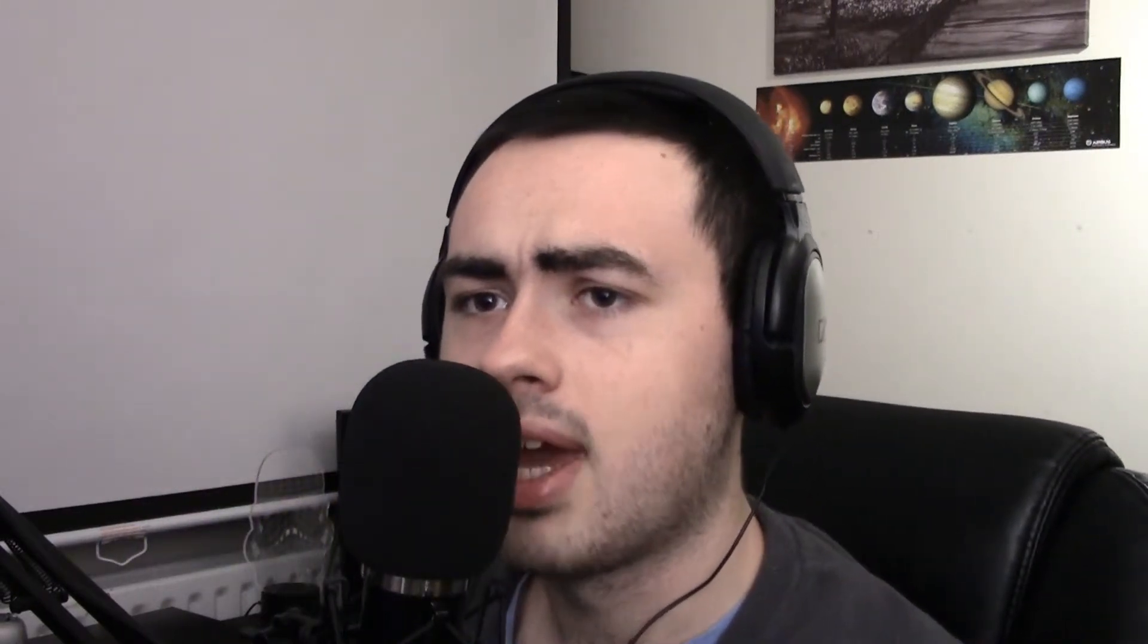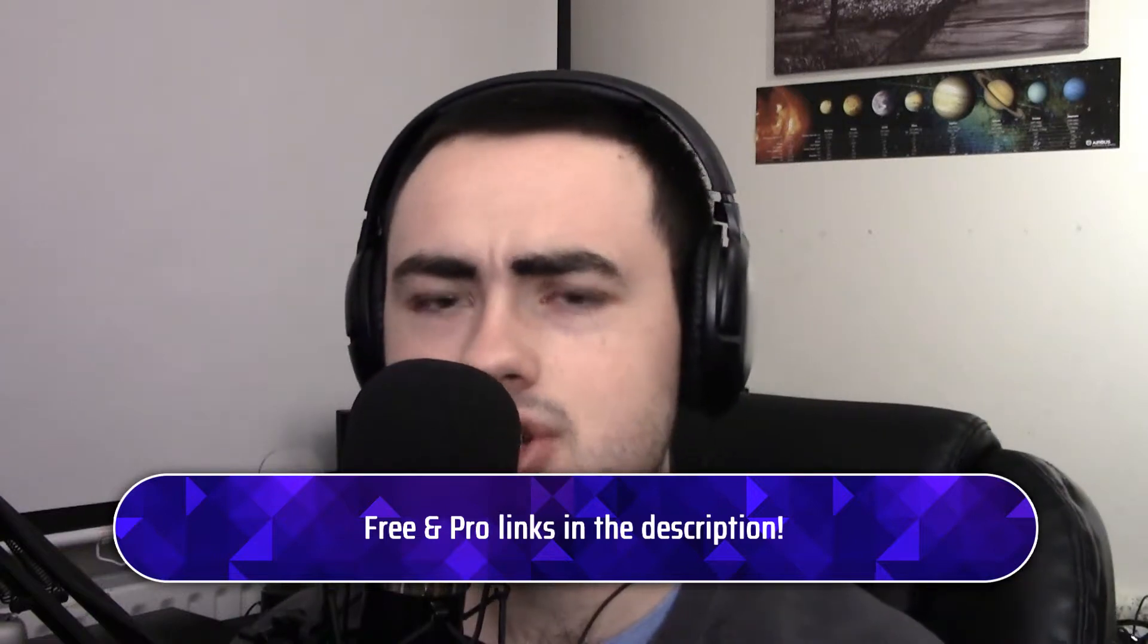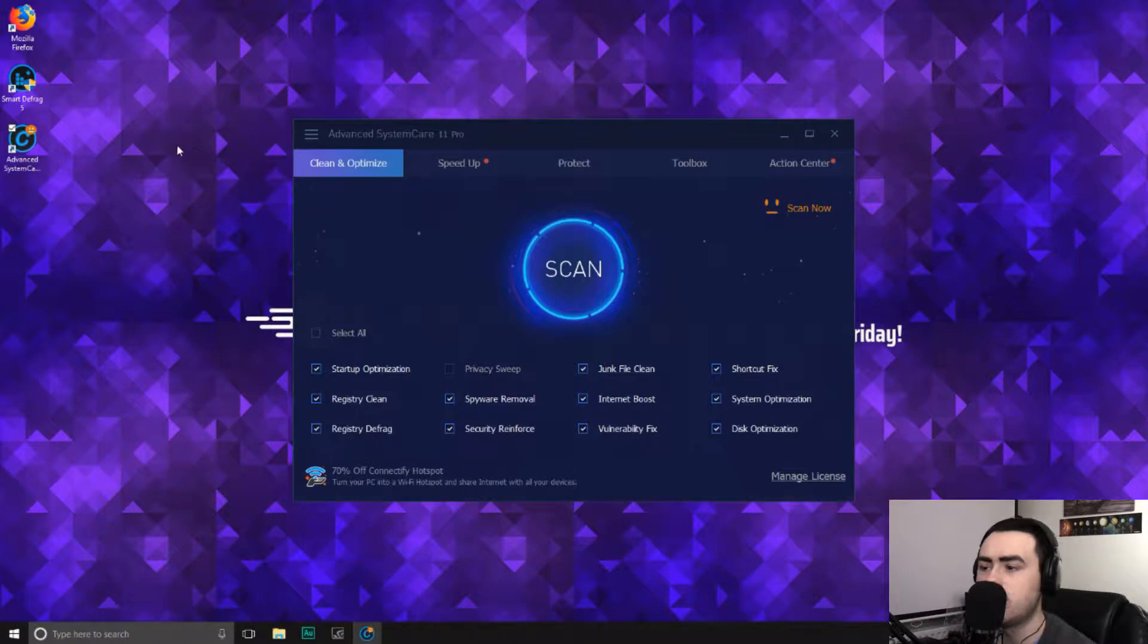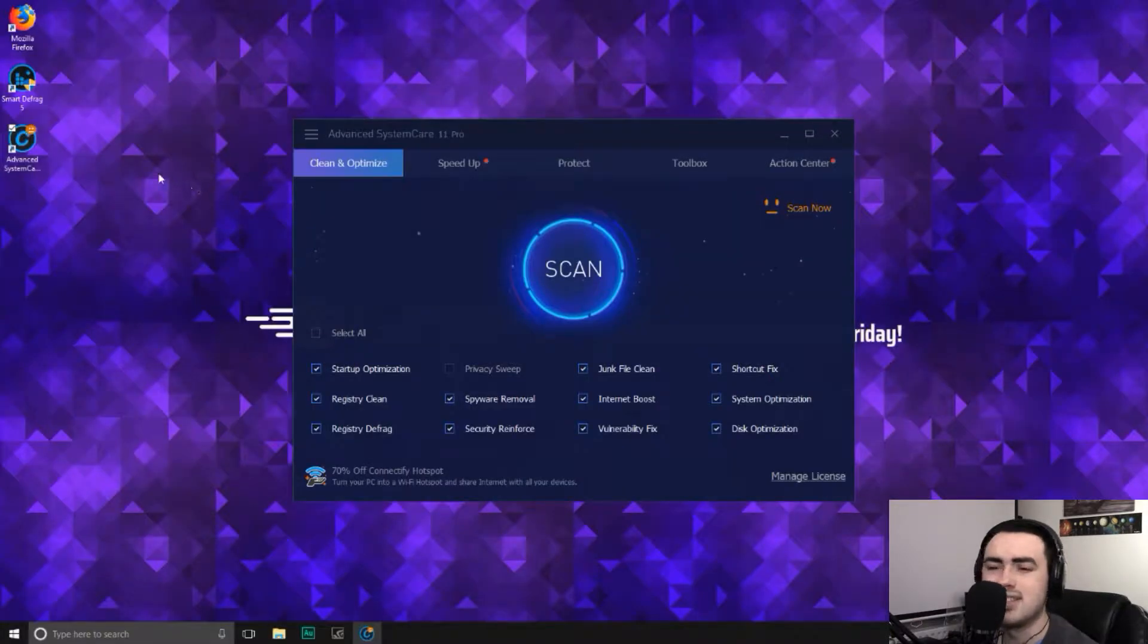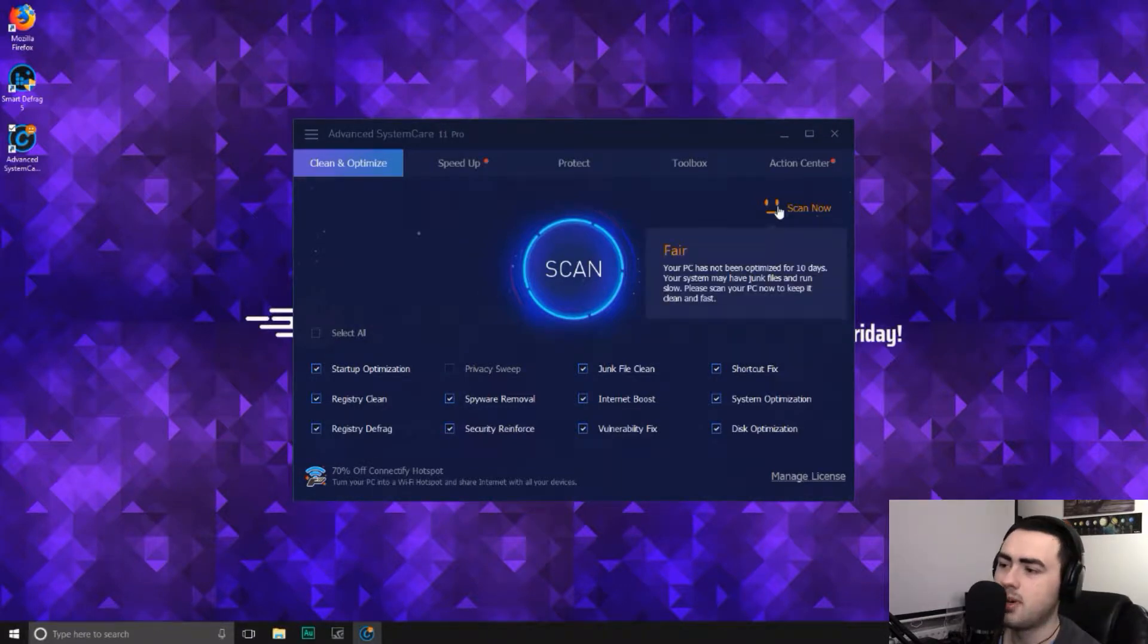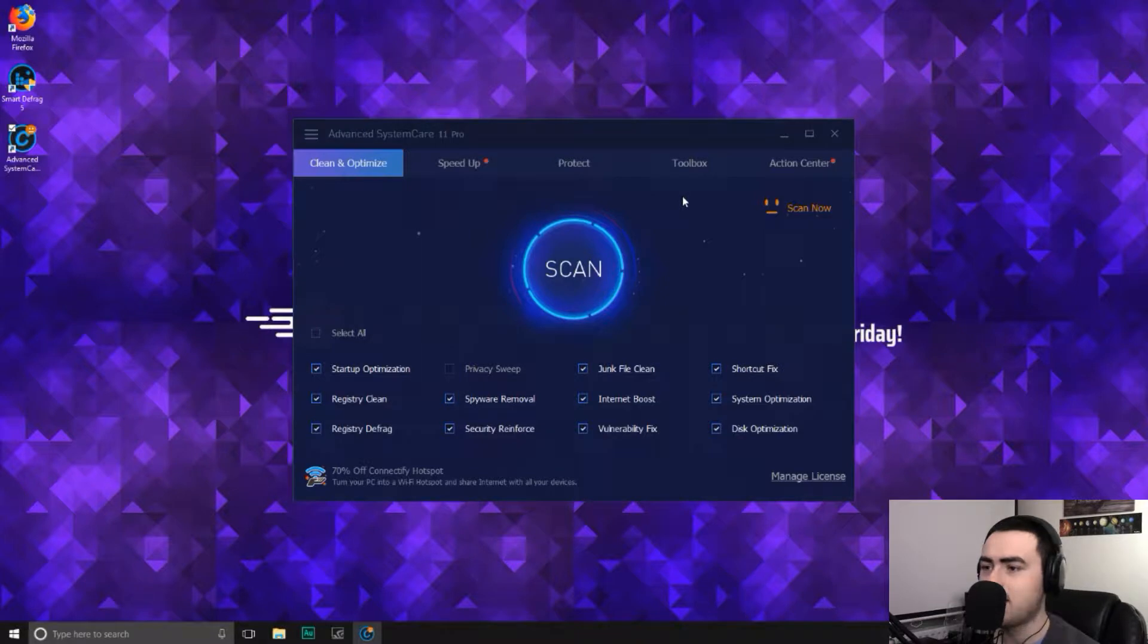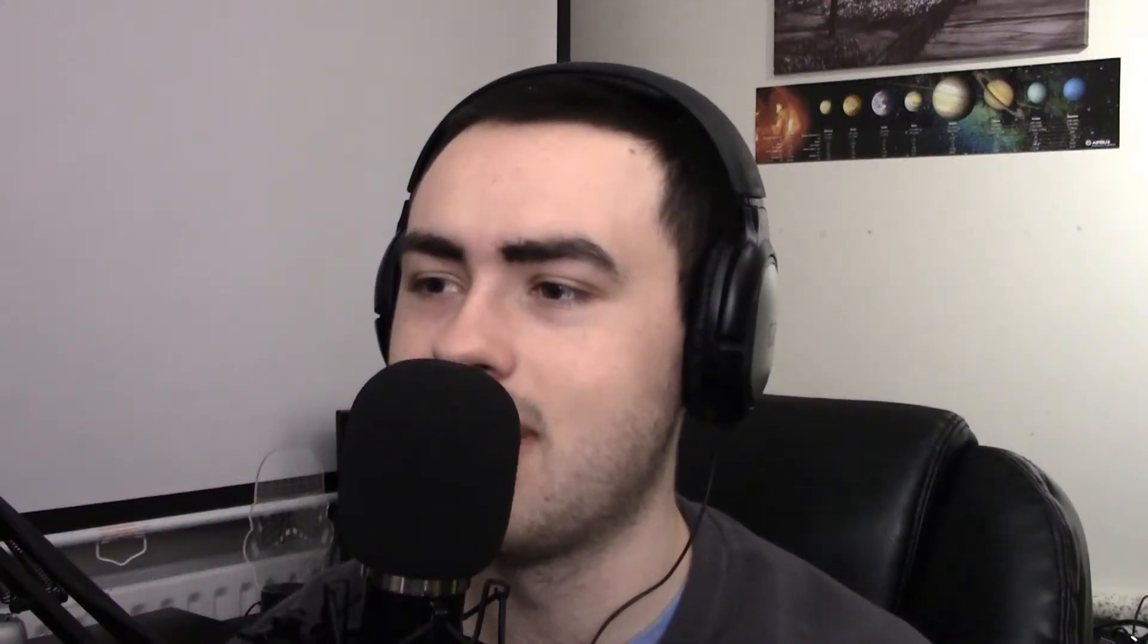So the program I'm going to be using today is Advanced System Care. Now it has a free version and a pro version. You can decide which one you have. So let's go ahead and start it up. As you can see, this has a little miserable looking face. It's telling me that I haven't cleaned up the computer recently and not been optimized for 10 days. So I have waited a bit of time. I've allowed my computer just to collect loads of rubbish over 10 days so I can make this tutorial. The sacrifices I make.